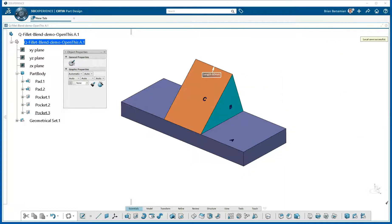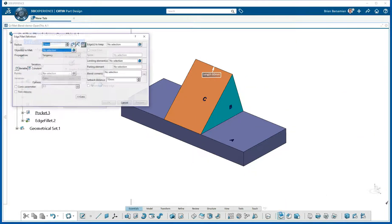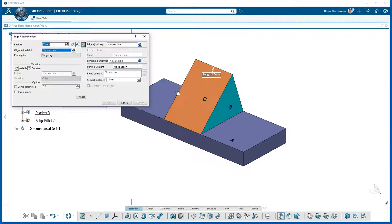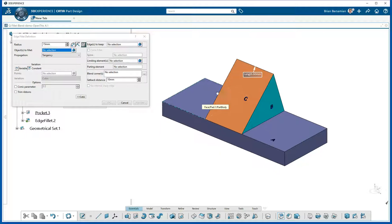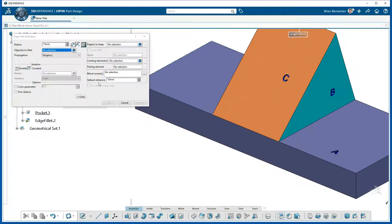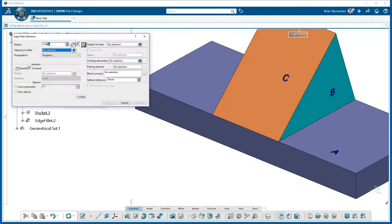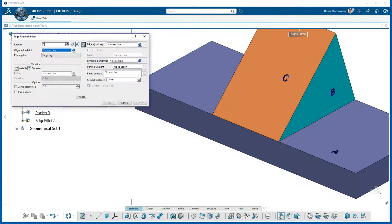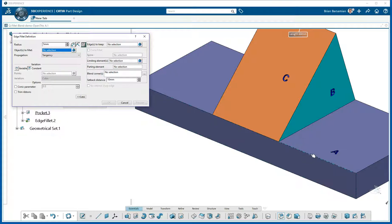Let's move this off and come over here and select the Fillet command. Now here's the Blend Corner option here, but let's do some filleting first. This Fillet is supposed to be a 5mm Fillet, so I'll key in 5, and then I'm going to start picking elements.